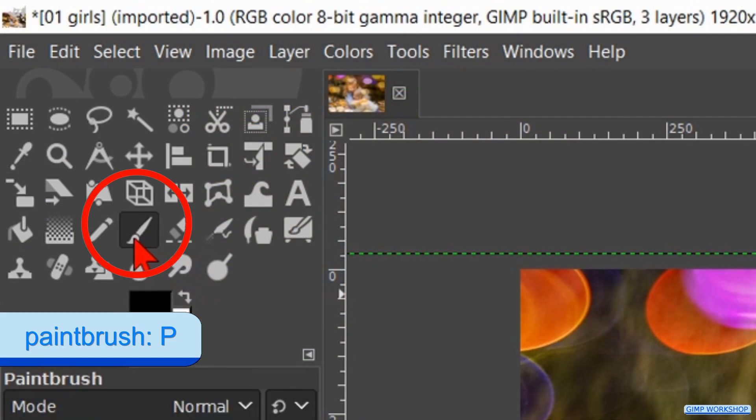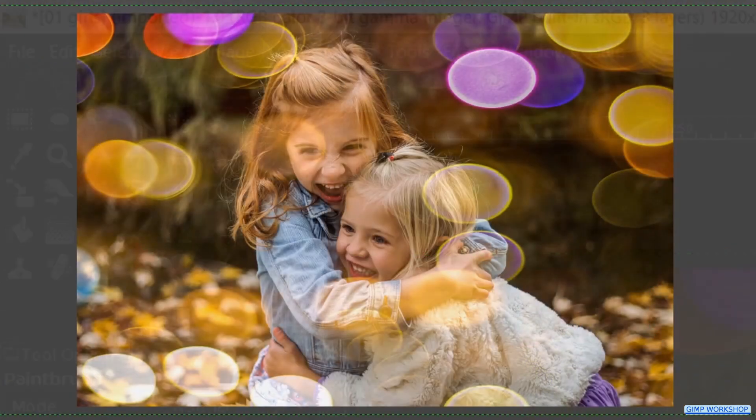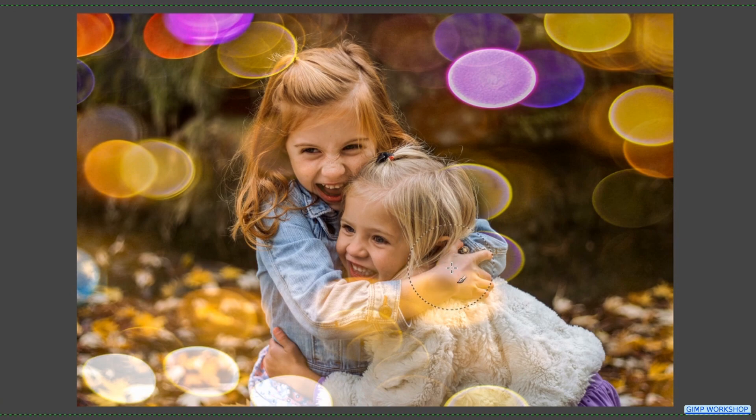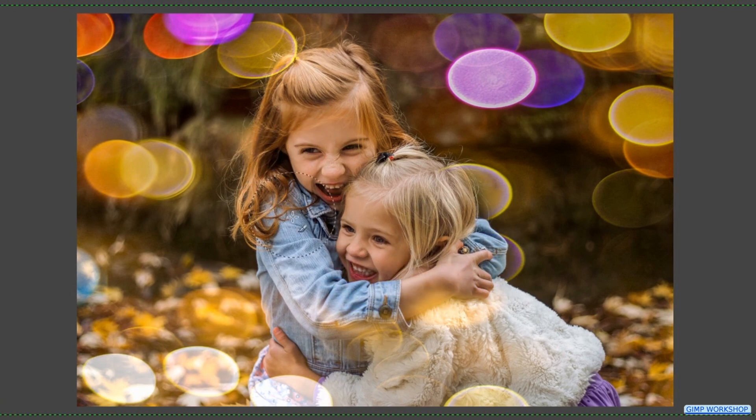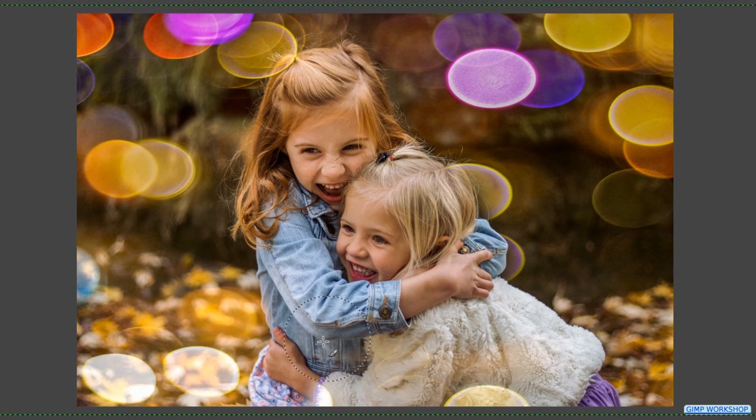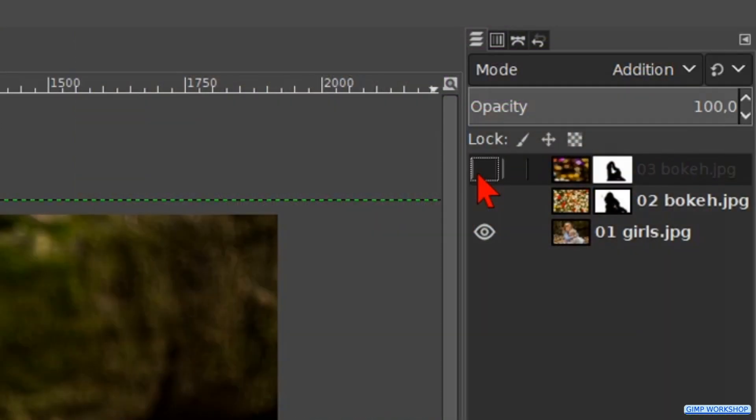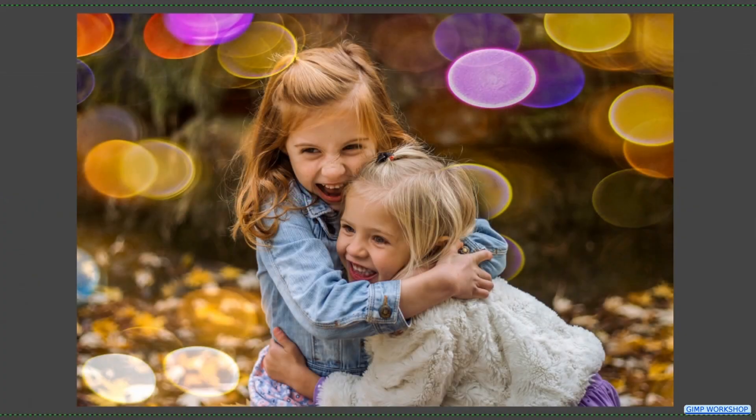Reactivate the paintbrush and erase again parts of the bokeh layer. Now click the top layer off and on to see the effect.